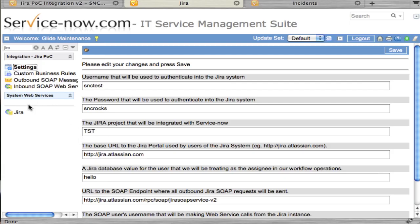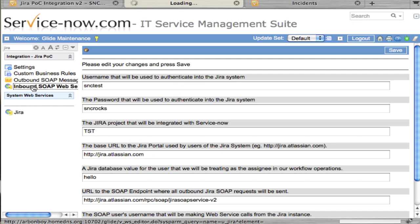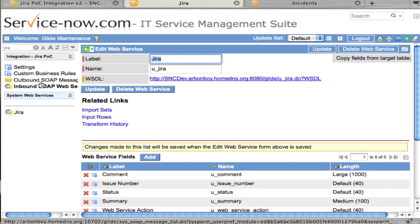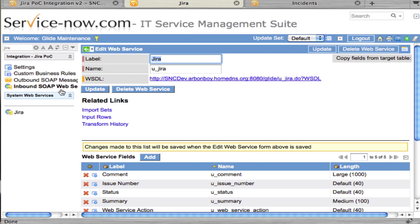Now, if you do want to do an integration that comes from Jira to ServiceNow.com, we've built out the inbound portion on the ServiceNow side. You just need to write code or set it up properly on the Jira side. We didn't have access to Jira backend to do that, so we couldn't build that out.